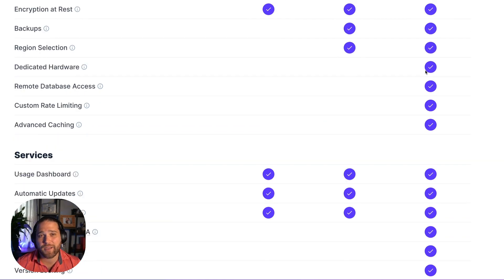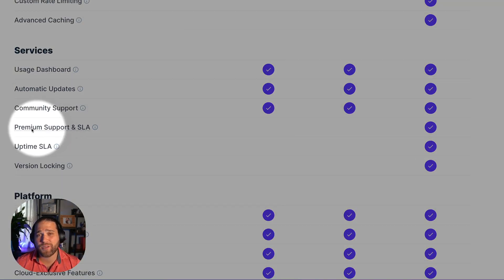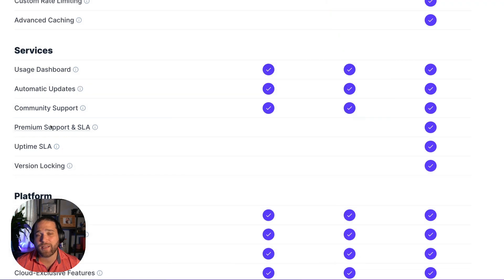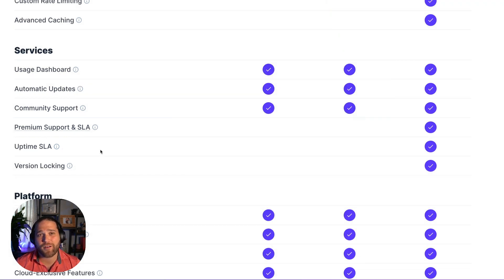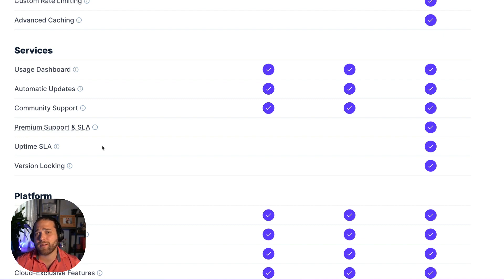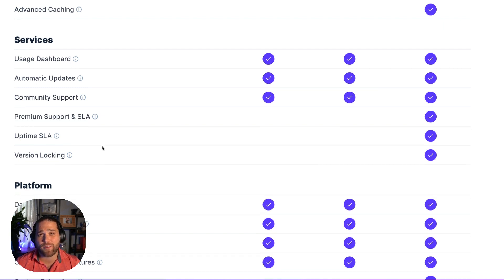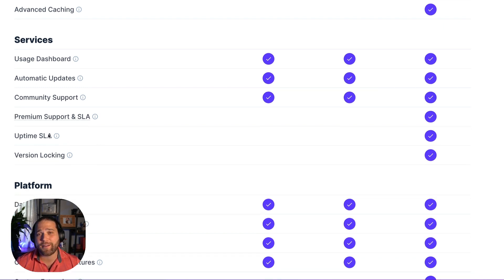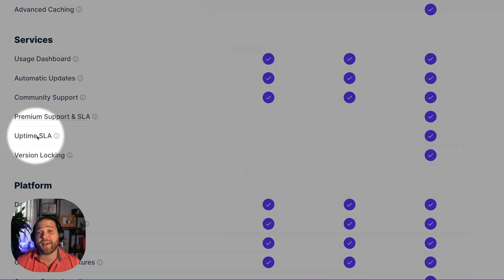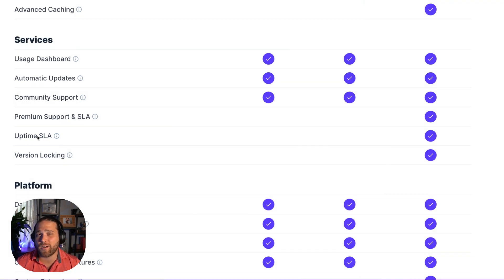Enterprise Cloud includes premium support from our team of expert support engineers, a number of advisory consulting hours to use for training your team or workshopping any challenges, and custom support service level agreements to fit your needs. We can guarantee 5-9 availability with our uptime SLAs as well.